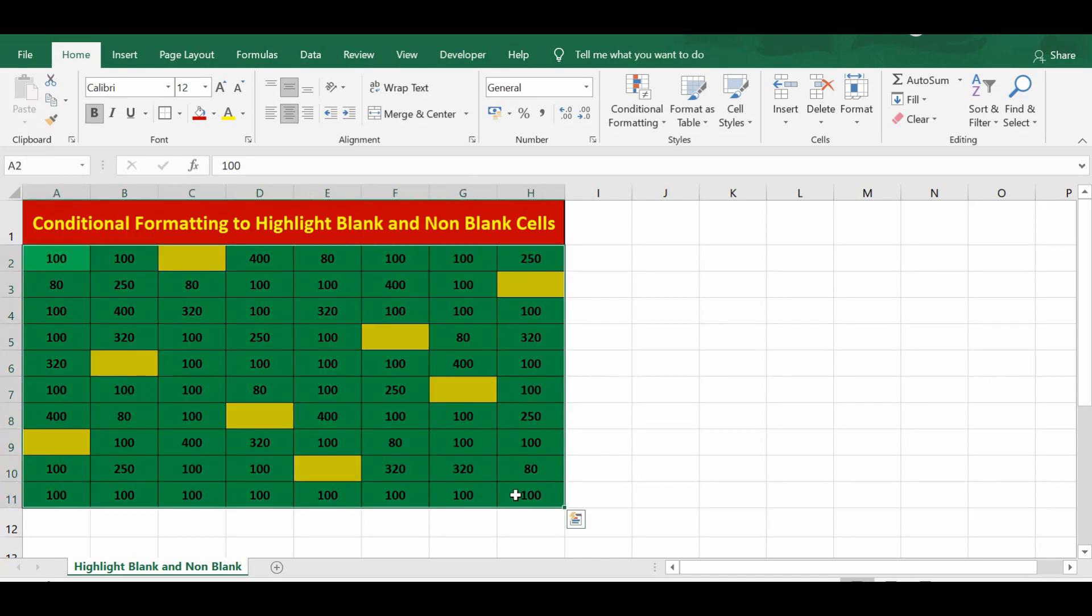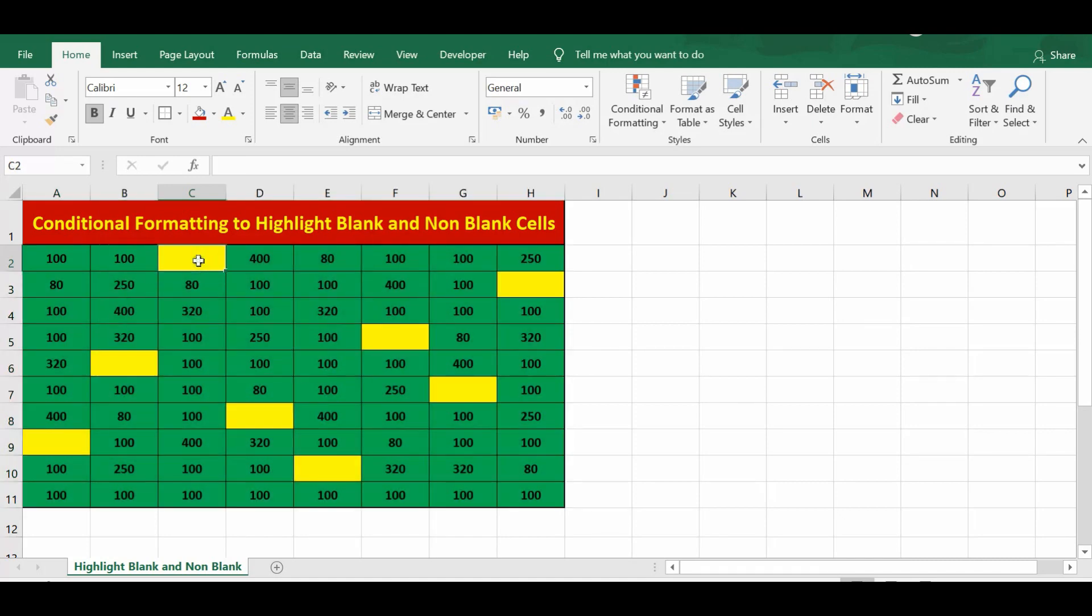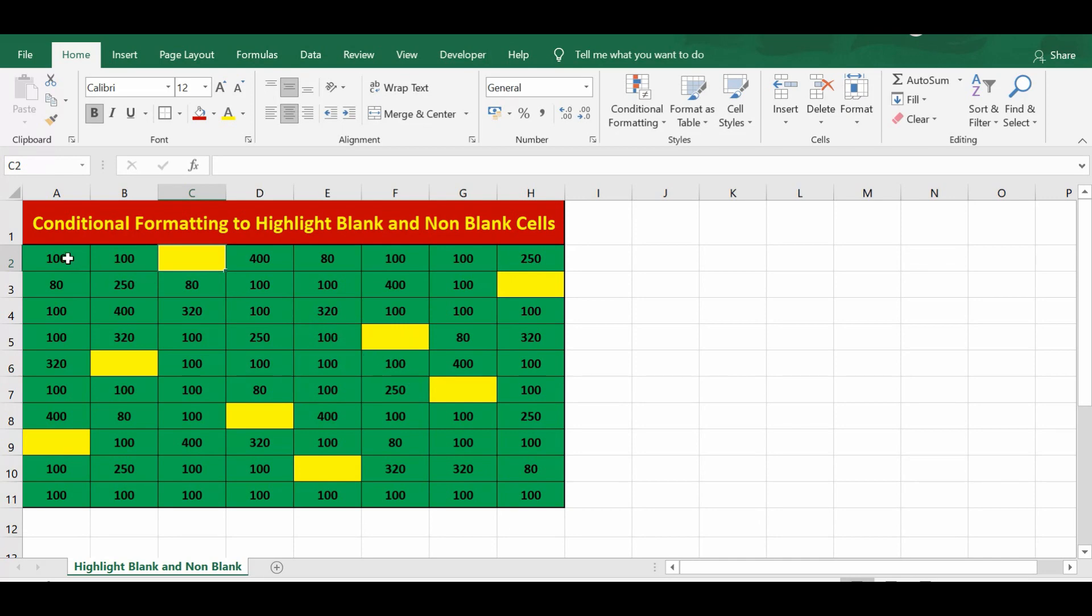All the non-blank cells are highlighted with green color, and all the blank cells are highlighted with yellow color. If I delete a cell value from any cell, let me delete this cell value from A2, we can see that the cell color changes to yellow color.